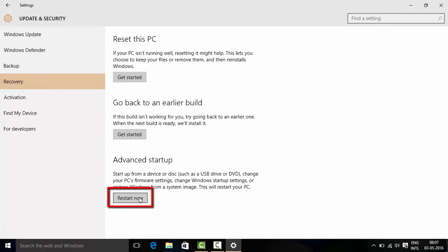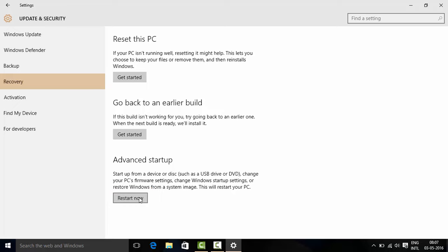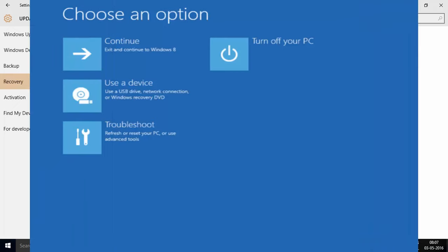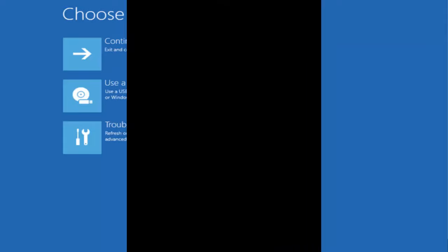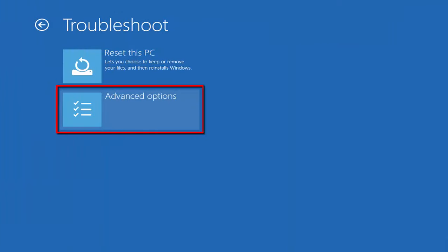Under advanced startup click on restart now. After restart you will need to choose troubleshoot, further move to advanced options.